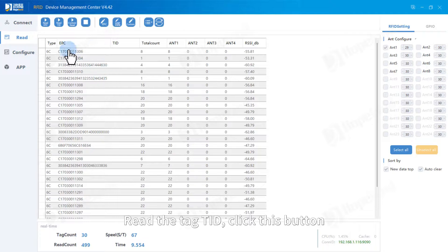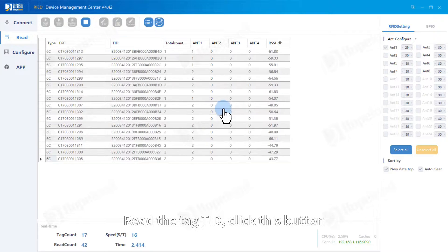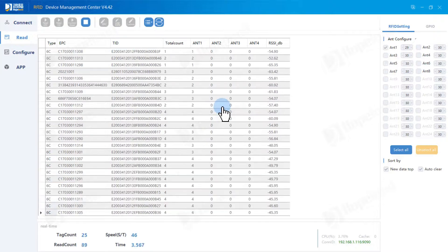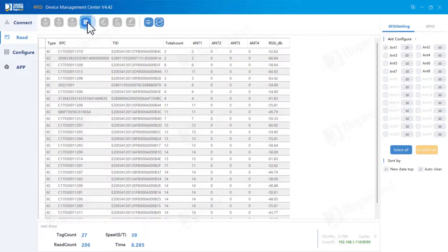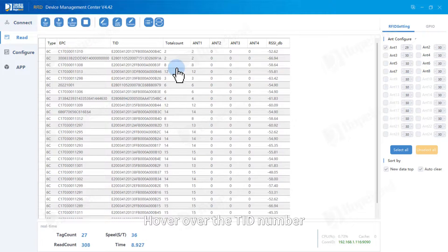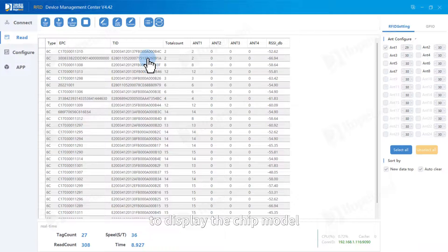Read the tag TID, click this button. Hover over the TID number to display the chip model.